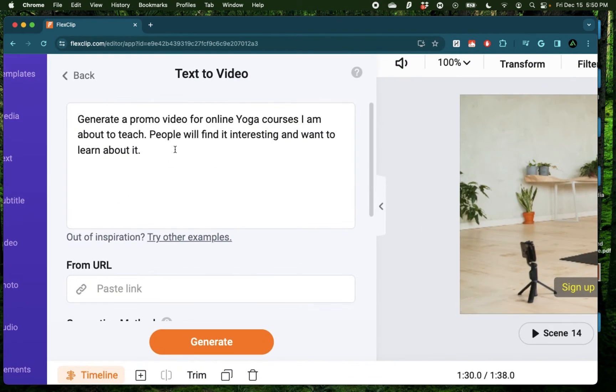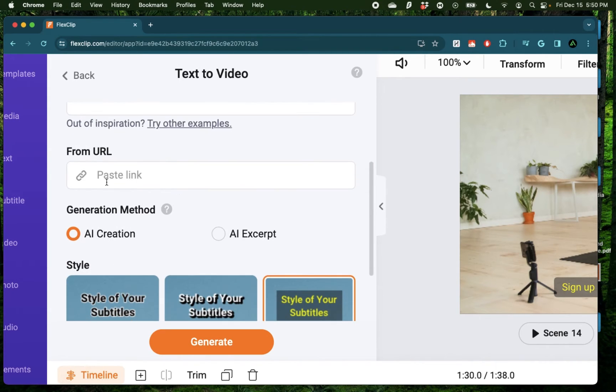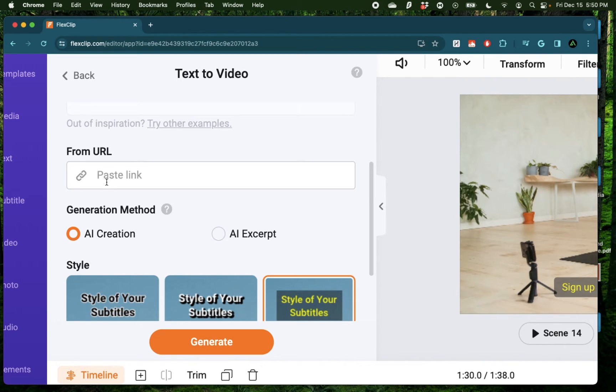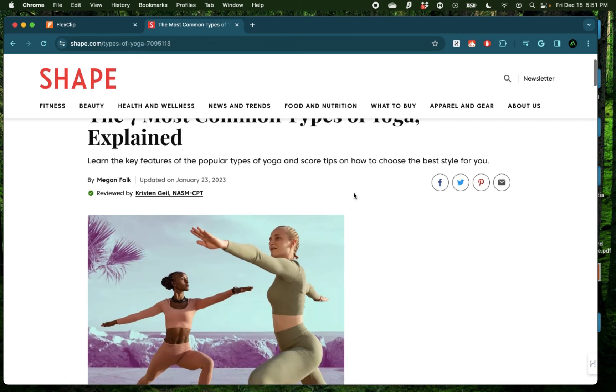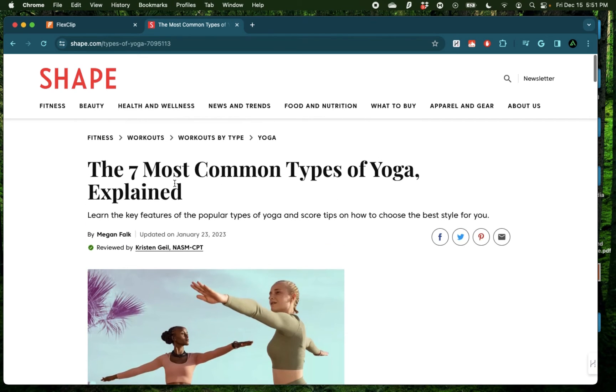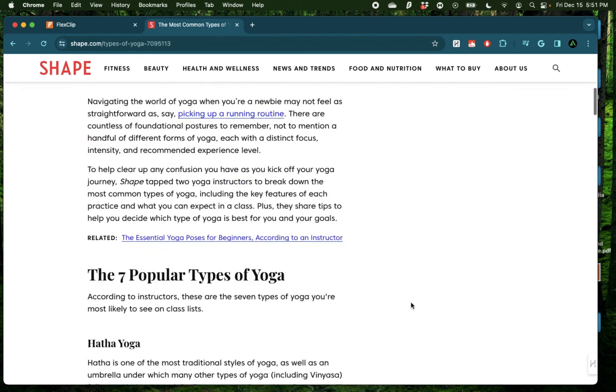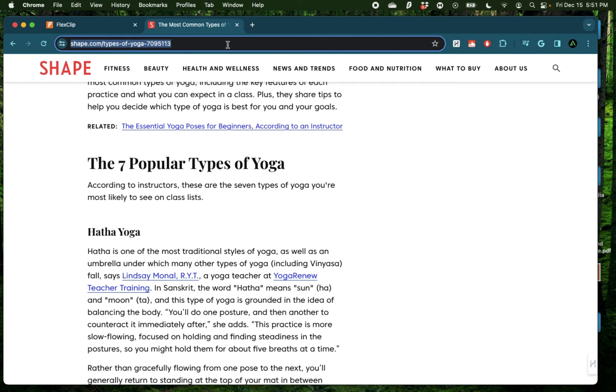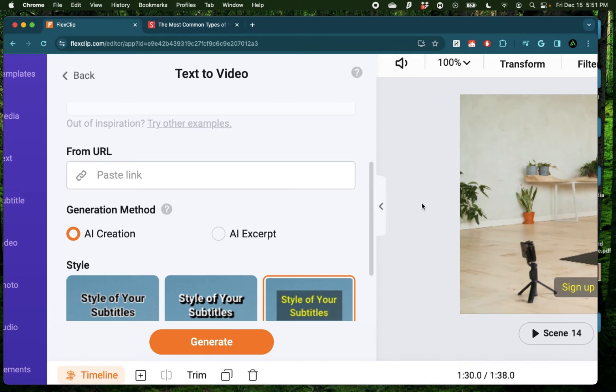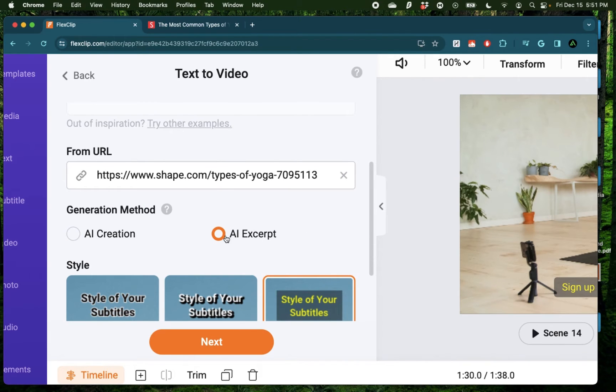Now aside from generating an entire video from a text prompt like this, you can use an existing article published on the internet so it can feed the AI and get it some ideas from which it will generate a brand new video. For example, I have this article from shape.com on the seven most common types of yoga. And I'm going to copy this link right here and paste it right there.